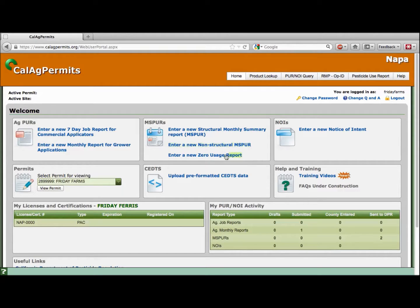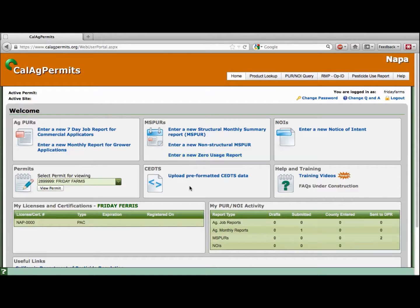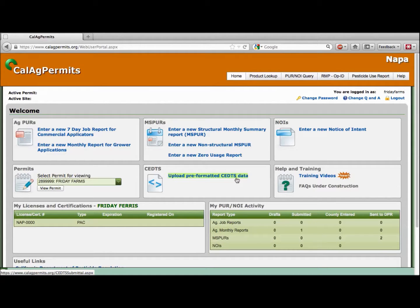Pest control businesses that are required to submit a Zero Usage Report should click here. If you use a third-party management tool, such as Ladybug, Tiger Joe, or AgCode, click on Upload Pre-Formatted Sea Edits Data to find, upload, and send your pesticide use report files directly to your local county agricultural commissioner's office.